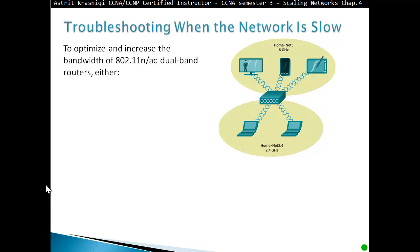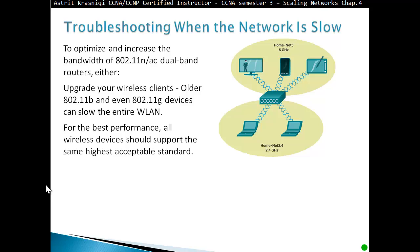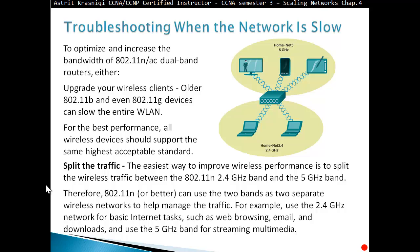To optimize and increase the bandwidth of an 802.11n/AC dual-band router, either upgrade your wireless clients, as 802.11b and 802.11g devices can slow the entire WLAN. For best performance, all wireless devices should support the same highest acceptable standard. The easiest way to improve wireless performance is to split traffic between the 802.11n 2.4 GHz and 5 GHz bands. For example, use the 2.4 GHz network for basic internet tasks such as web browsing, email, and downloads, and the 5 GHz band for streaming multimedia.